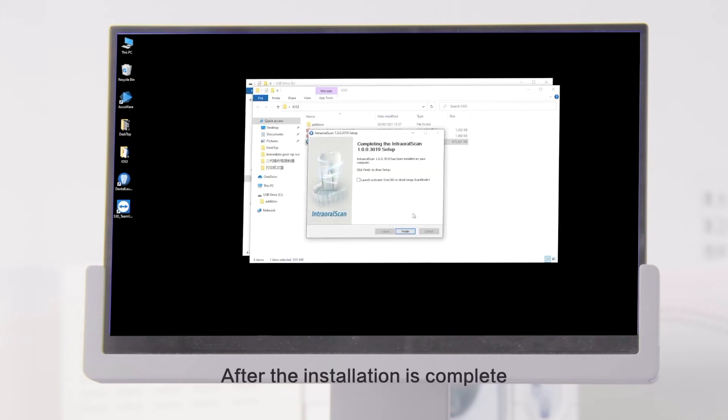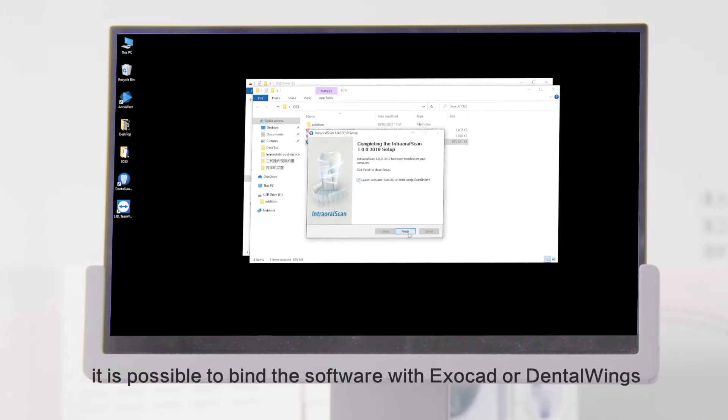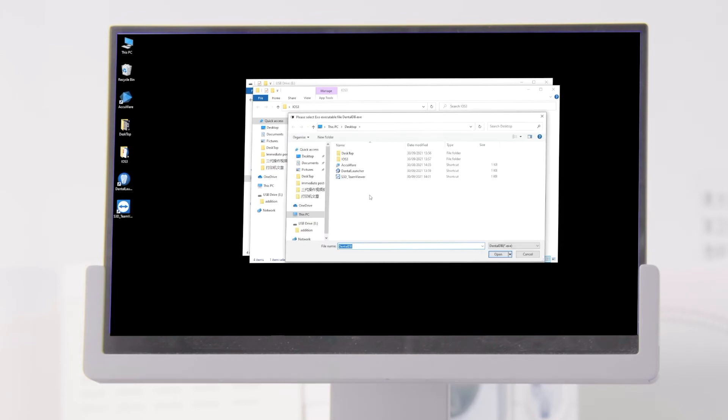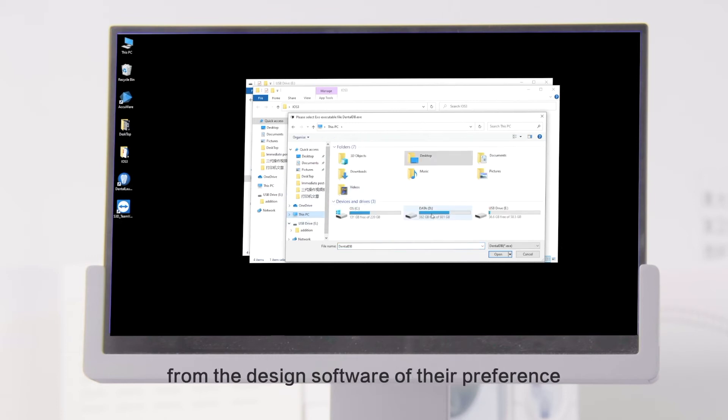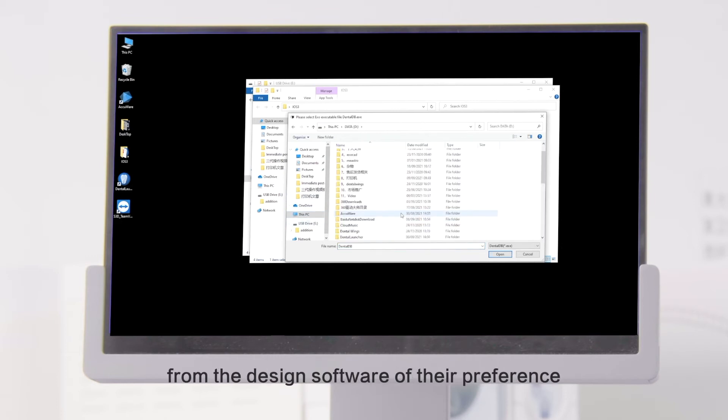After the installation is complete, it is possible to bind the software with ExoCAD or Dental Wings. This allows the user to create scan orders from the design software of their preference.